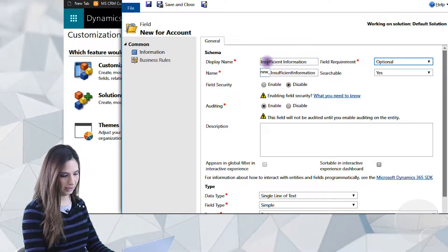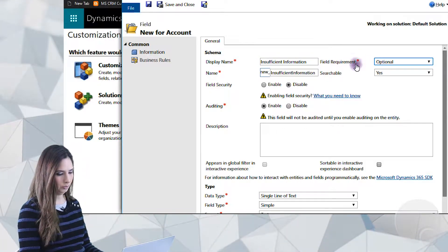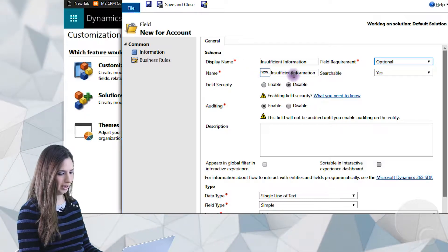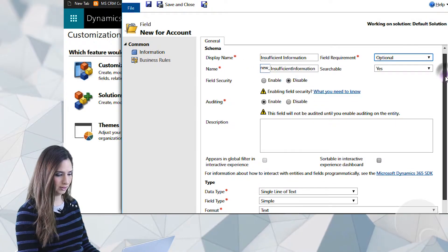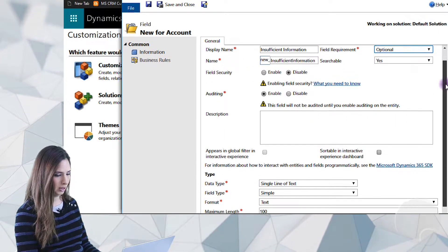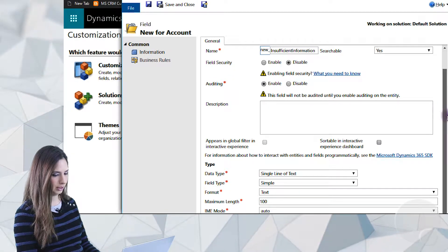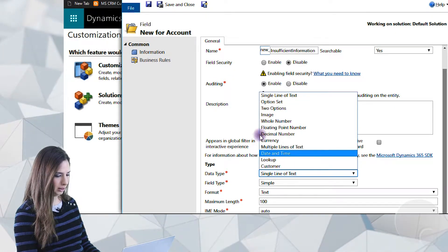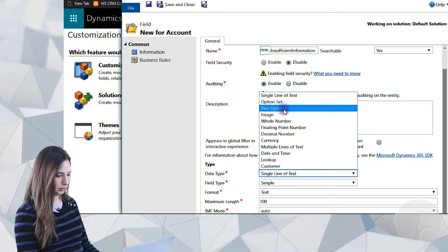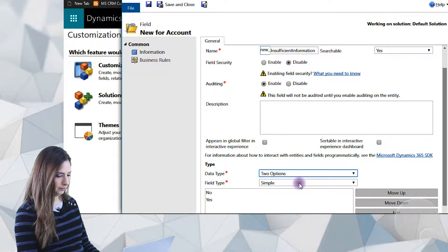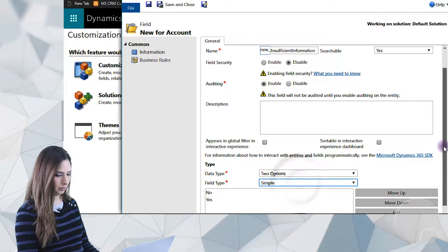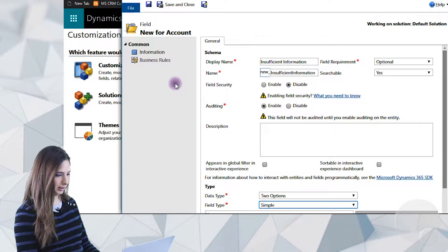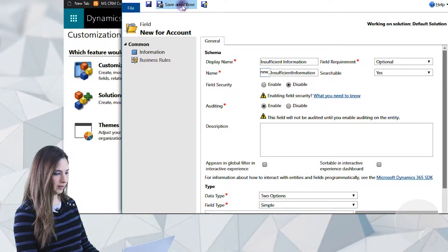Give it any kind of meaningful name. We'll make the field optional, and the system is going to automatically give it its own name that it will save to the database. We'll take the defaults at the top of the screen, and then we're going to go down to the data type and change this to Two Options — yes or no. We'll leave it the way it is and simply save and close.